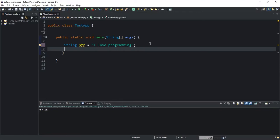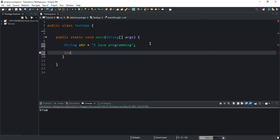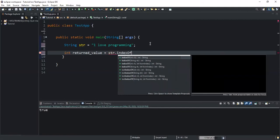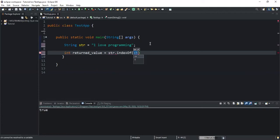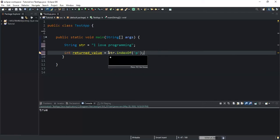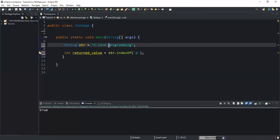Since the method returns an integer value, I will declare an integer variable to store the value returned whenever the method is called and executed. This method can return both the index of a character and of a substring. I'm going to declare the first integer variable that I'll call returnedValue, and now I need to call my method. I will say str, which is the given string variable, and then the name of the method which is indexOf, and here I'm going to write the character P.